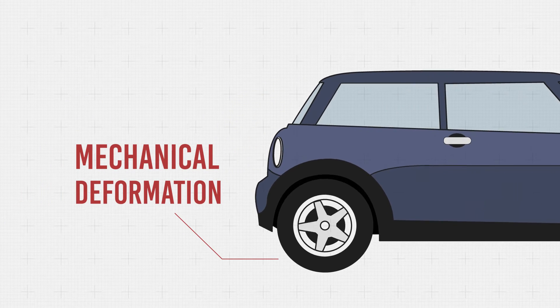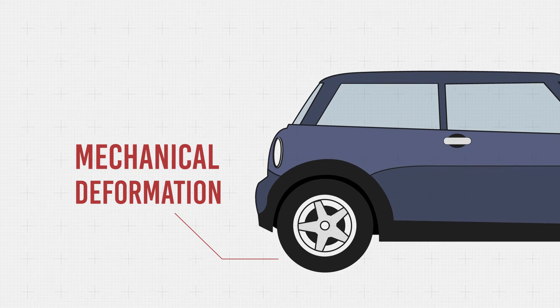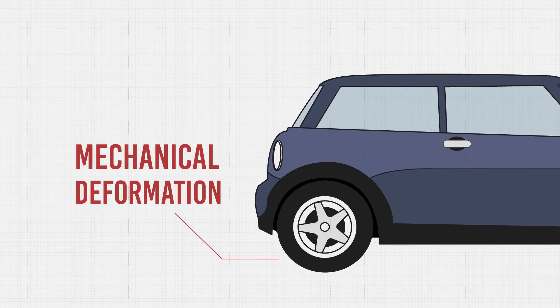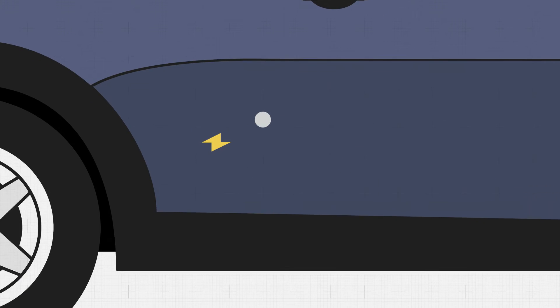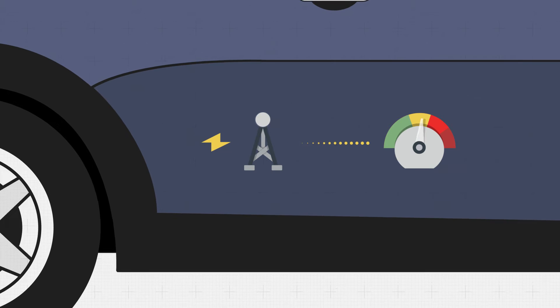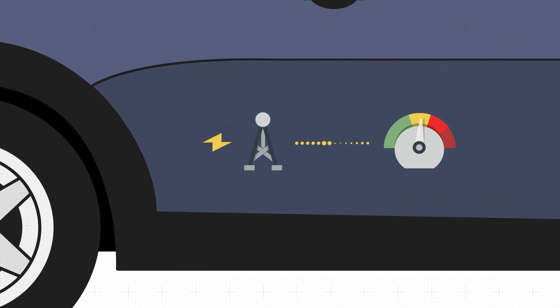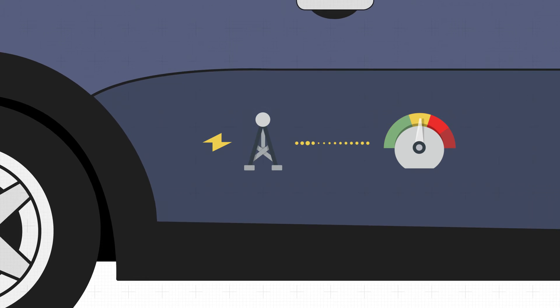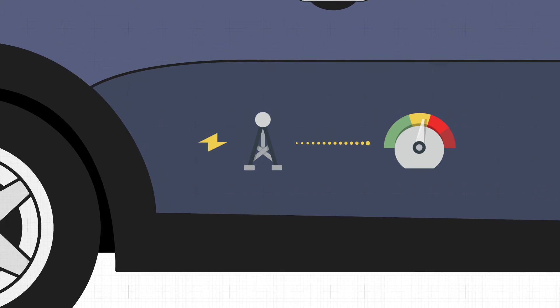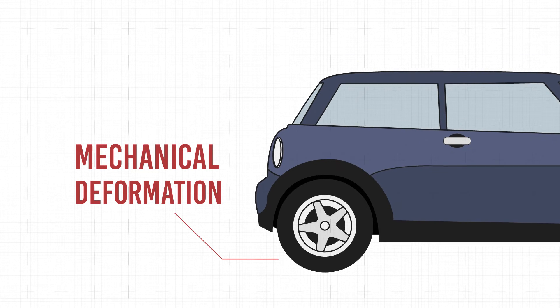A piezoelectric generator can convert the mechanical deformation of the tire into electricity. As with the user playing sport, data on the tire pressure or speed can then be generated and transmitted.